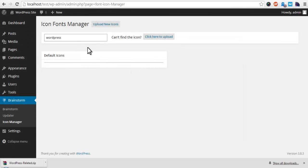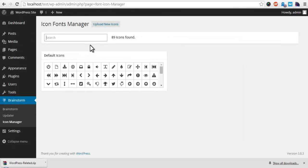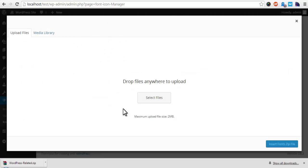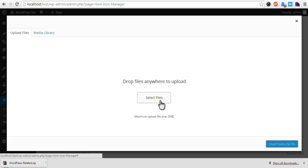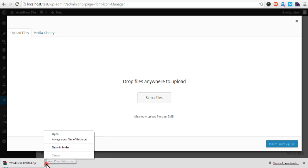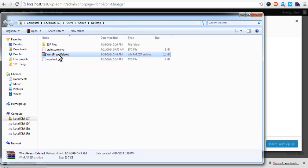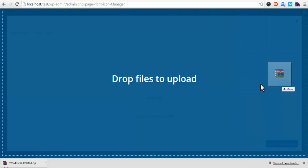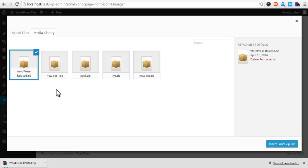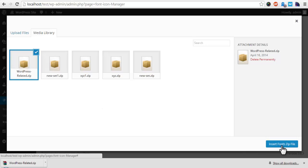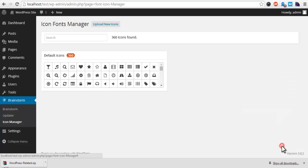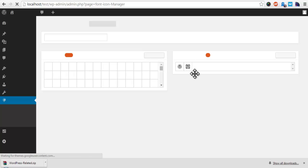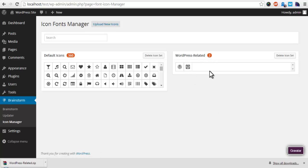In the end, we will import the zip file from Icomoon to WordPress by clicking on upload, selecting the file we just downloaded to WordPress media library. You can see we renamed it to WordPress Related. Insert the file. And you can see a different set of icons that we selected are visible in the Icon Manager.